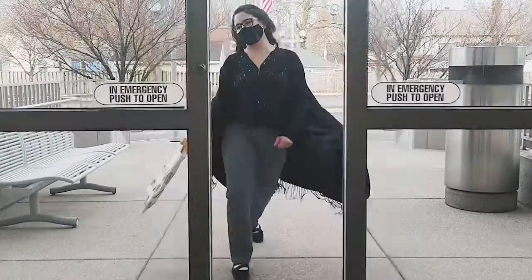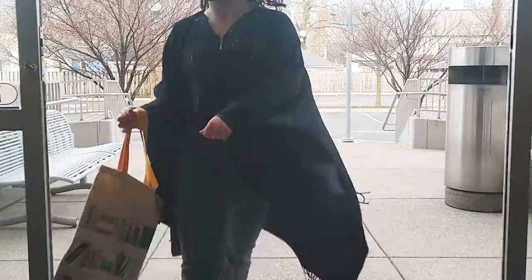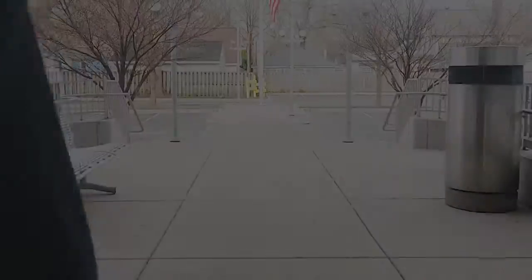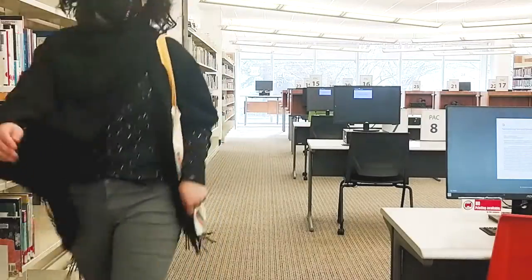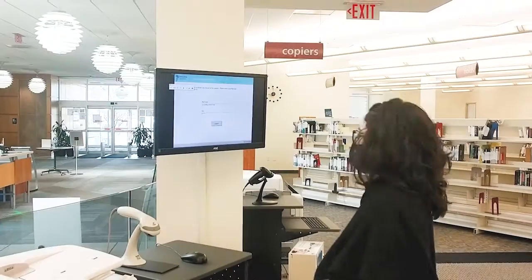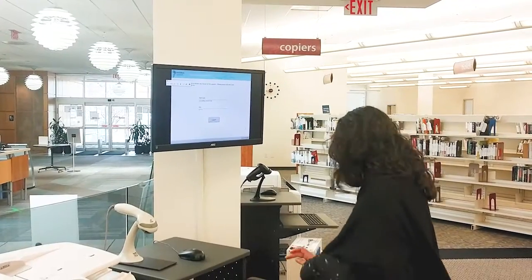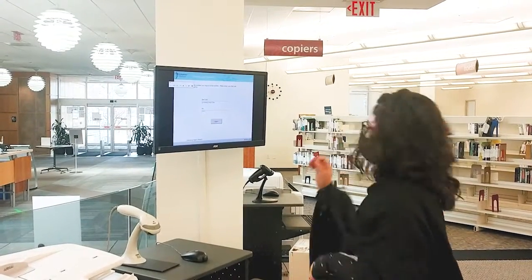Make a quick stop at either library. Skip the library computers and log in at the printing station.